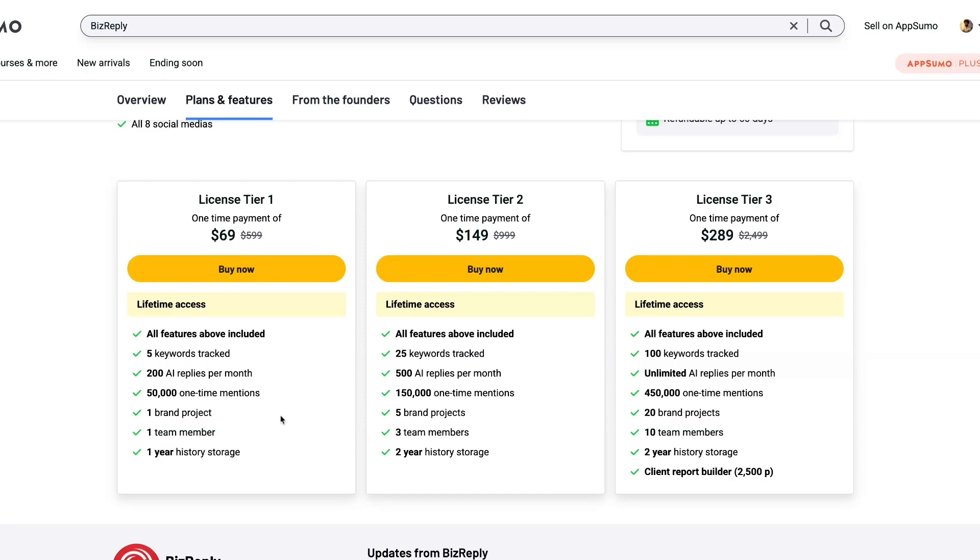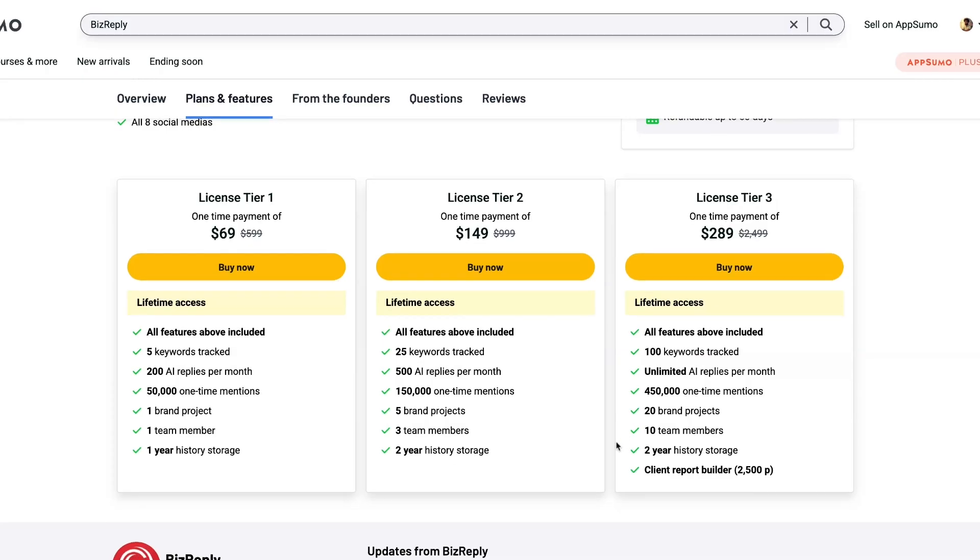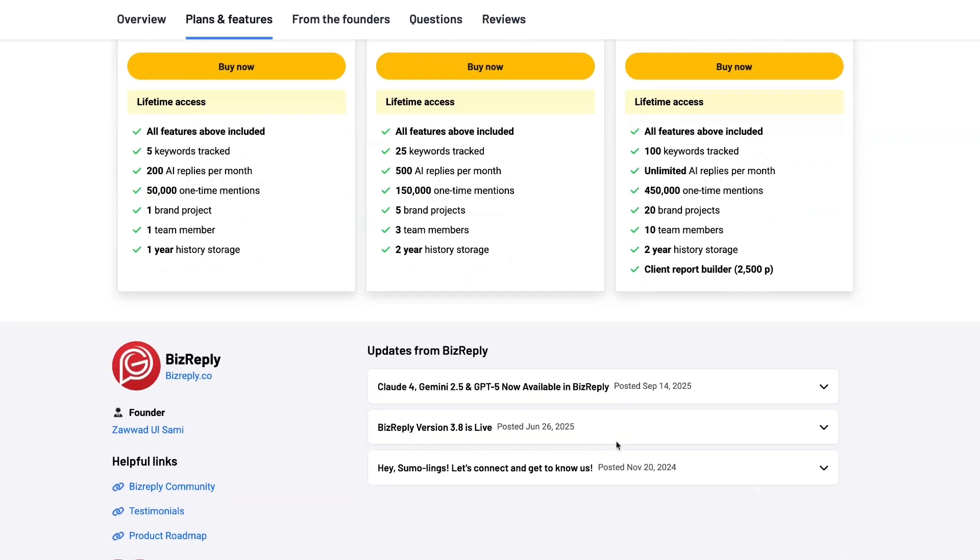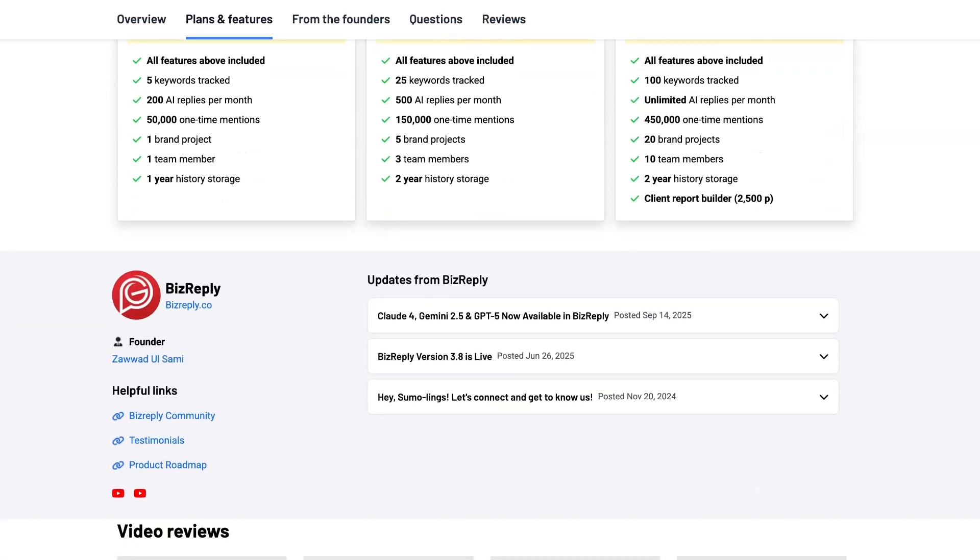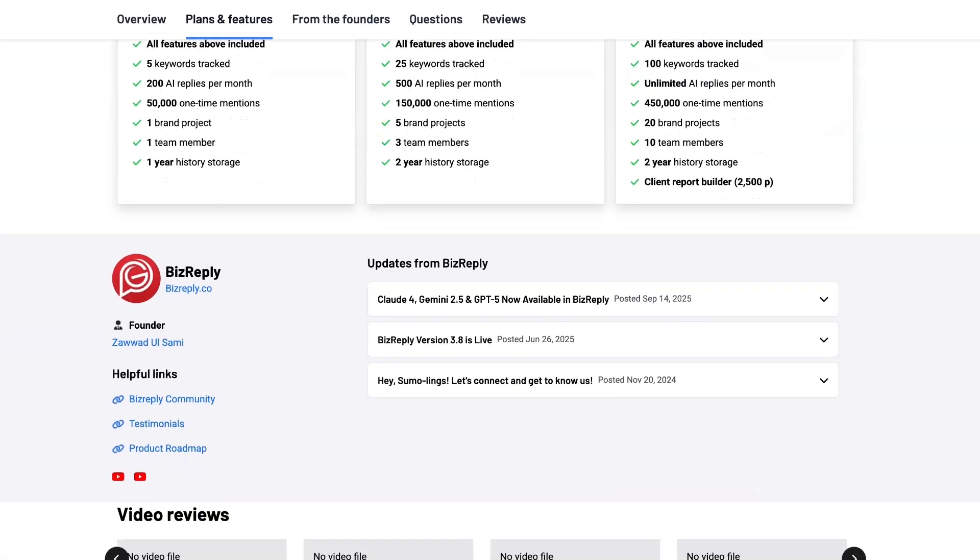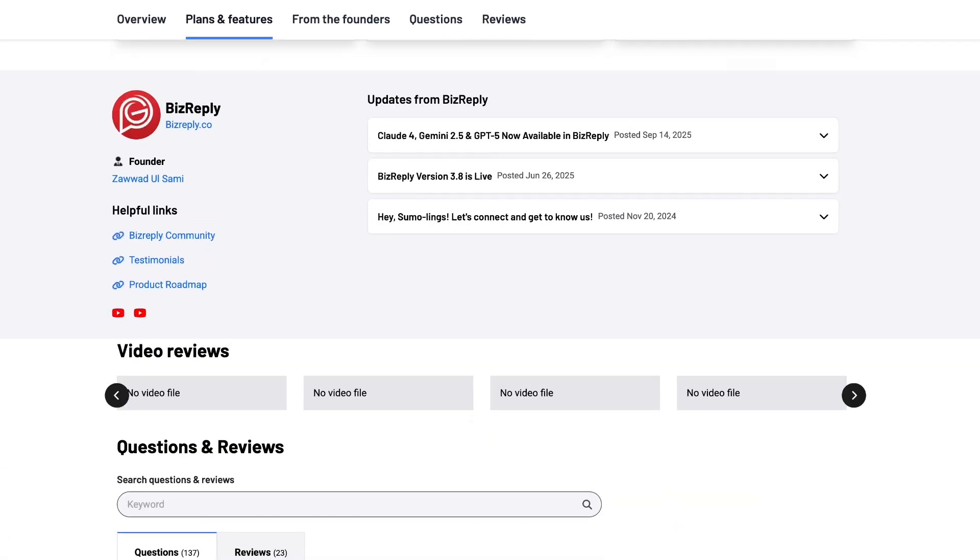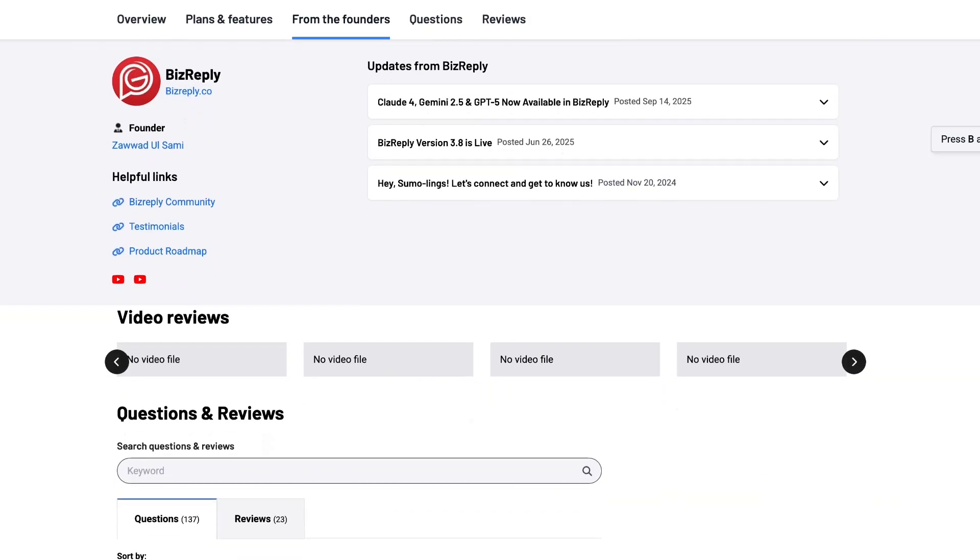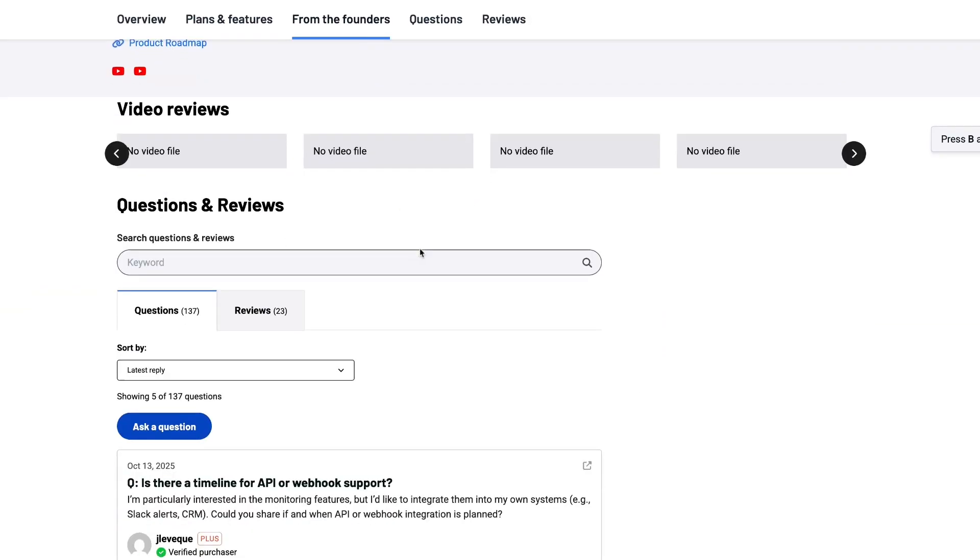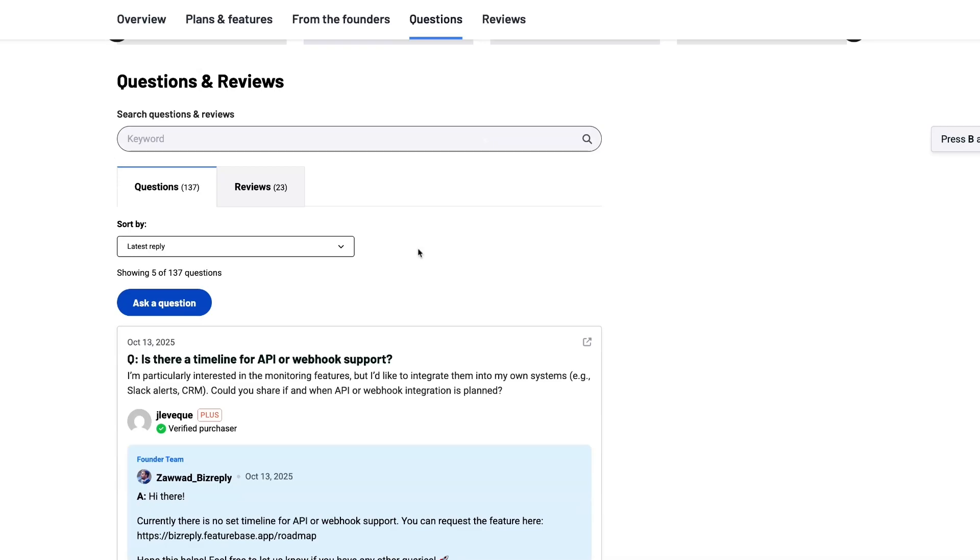The next tier is $149 and the last tier is $289 and you get the client report builder on the highest tier. Now with transparency, I am on the highest tier and I did not buy it from AppSumo. I purchased it from the BizReply people specifically when they were running a lifetime deal on their website.